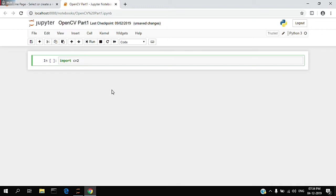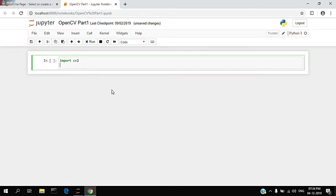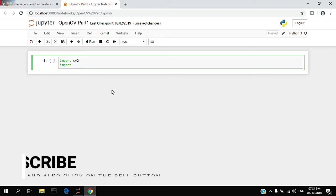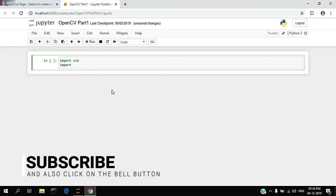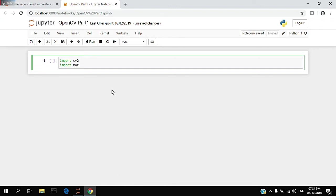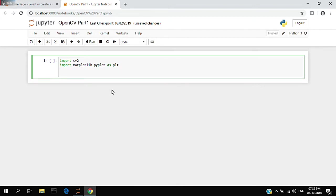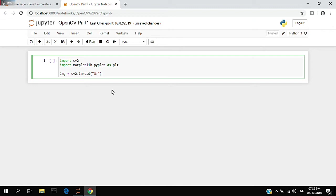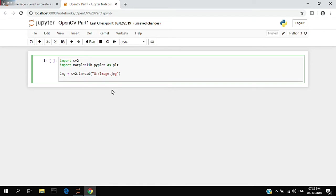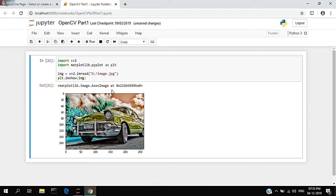Along with that, I'm going to import matplotlib.pyplot as plt to display the image. I'm going to create a variable to store the image and read the image from the system using cv2.imread. Then I'll use imshow and run the command. You're getting an image but something seems wrong with it.